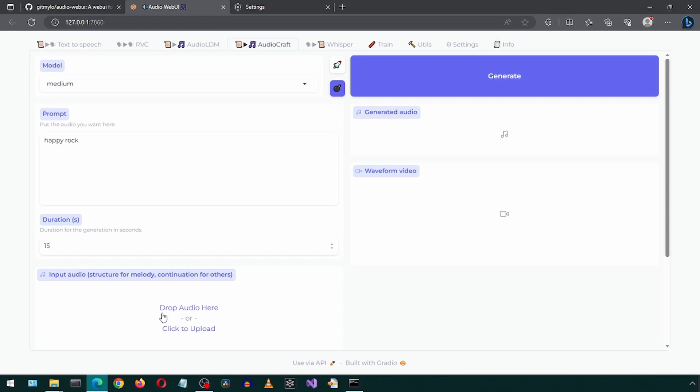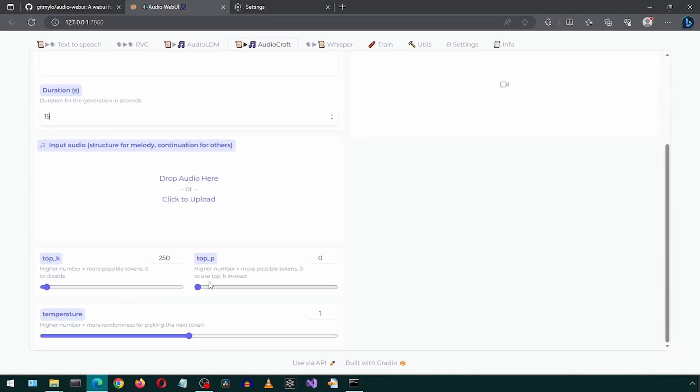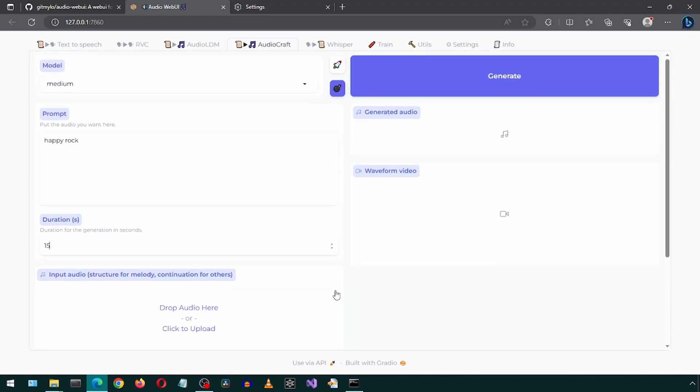There is an option to enter input audio for Melody. For this demonstration, I will skip this. Leaving everything default, I will click generate.